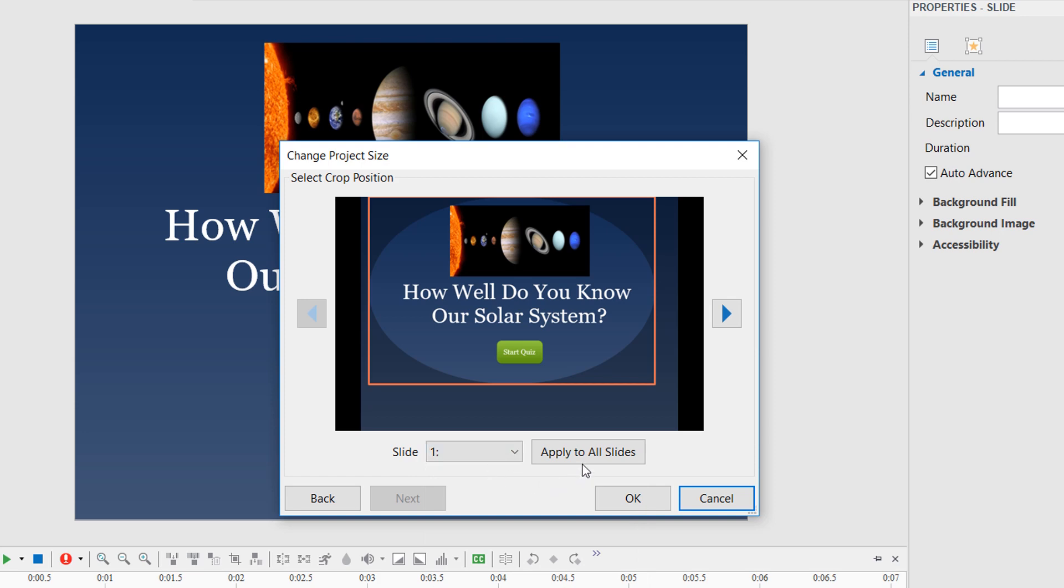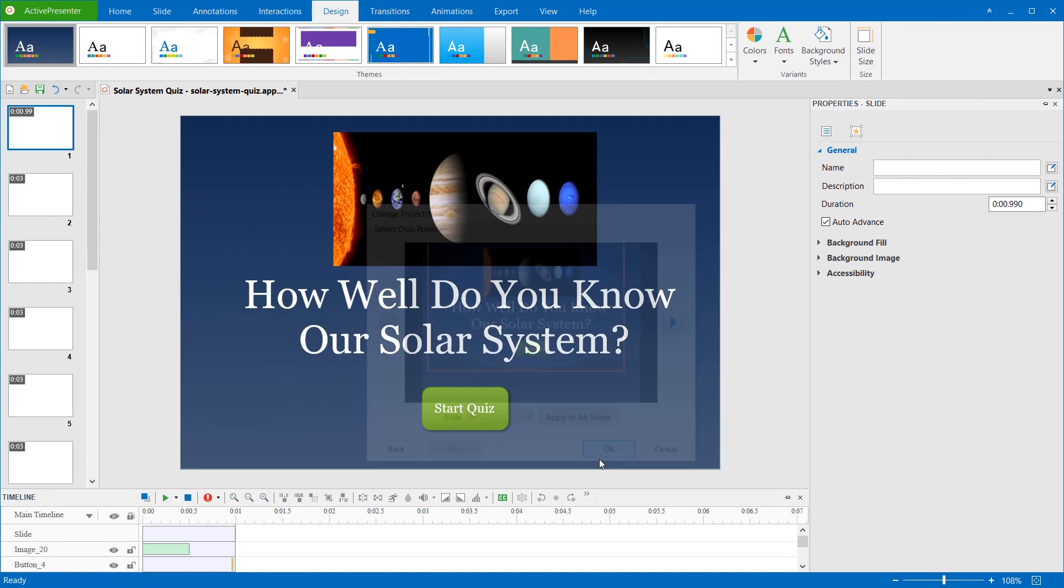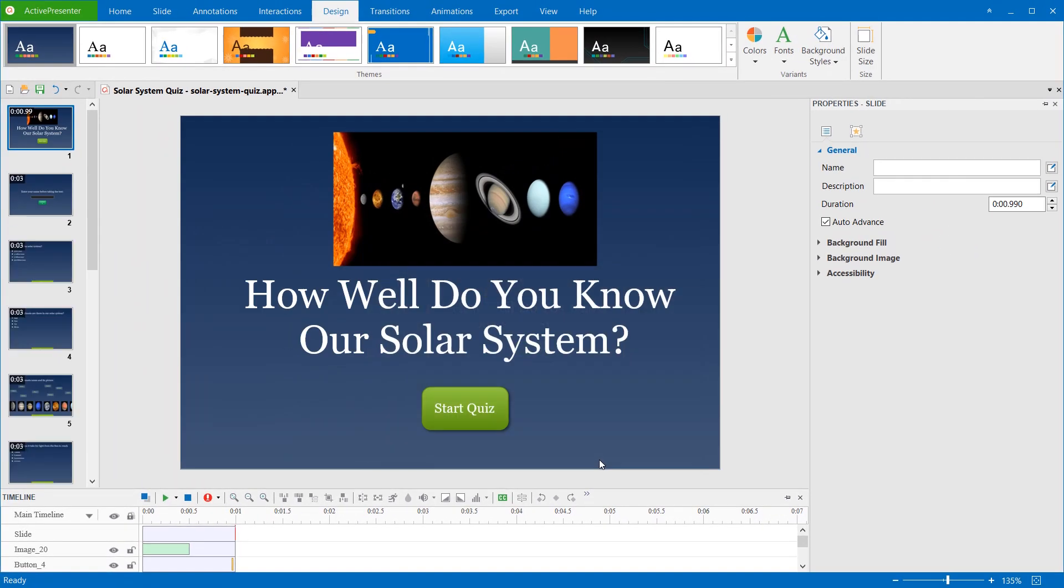Besides, to crop all slides at once, select any slide of the project, and drag the orange frame to the desired position, then click Apply to all slides. Click OK and all slides will be cropped at the same position.